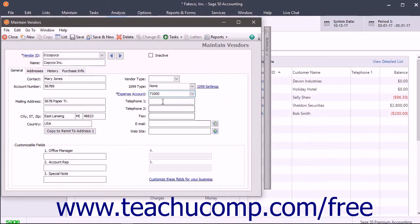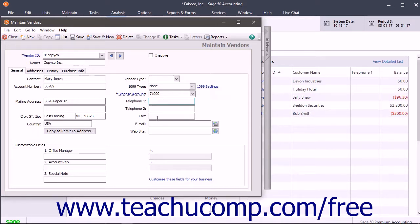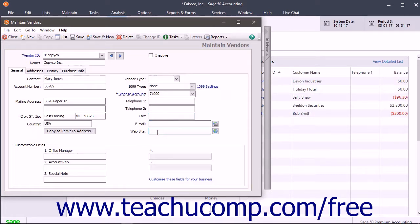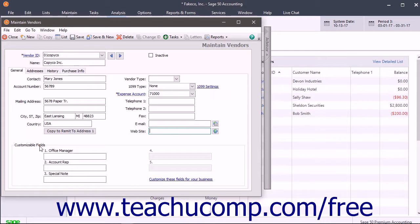Then enter the primary and secondary phone numbers for the vendor into the Telephone 1 and Telephone 2 fields. You can enter a fax number for the vendor into the Fax field. Then enter the vendor's email and website into the Email and Website fields, if desired. You then enter the data that you want to record for this specific vendor into the Customizable Fields section. These fields are the ones that you created for your vendors when you set your vendor defaults.